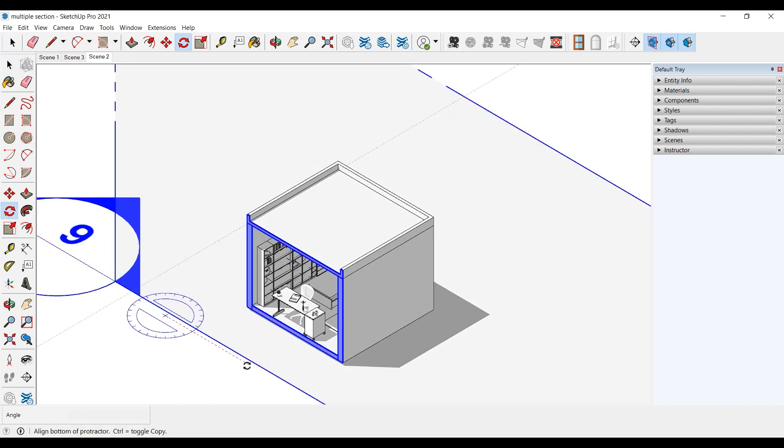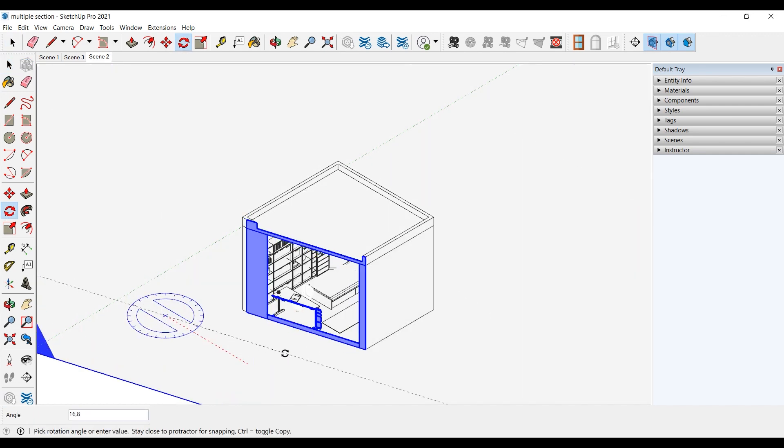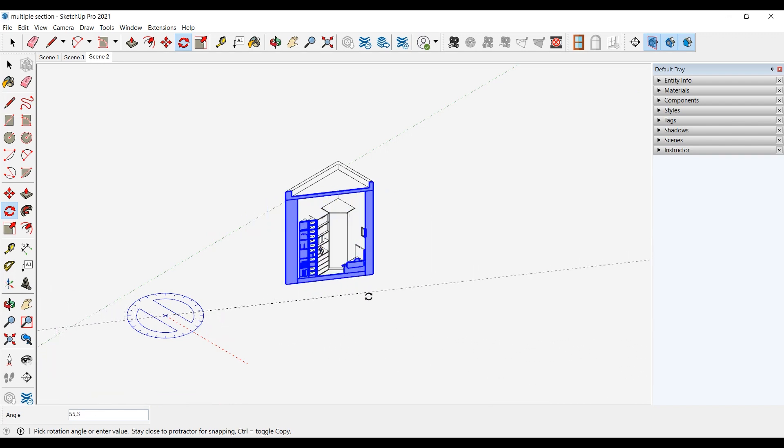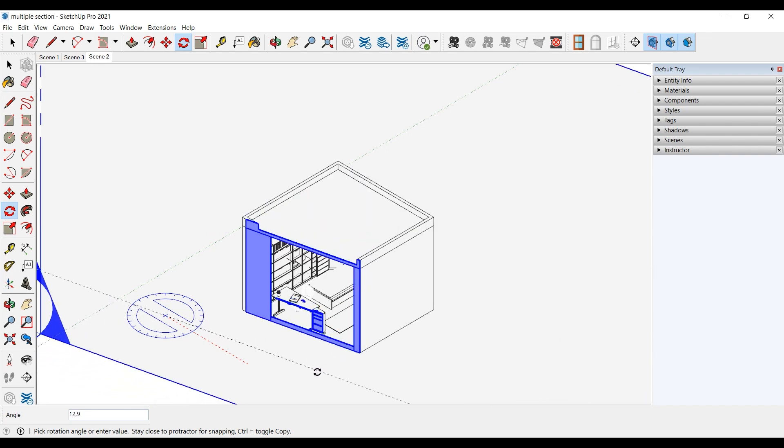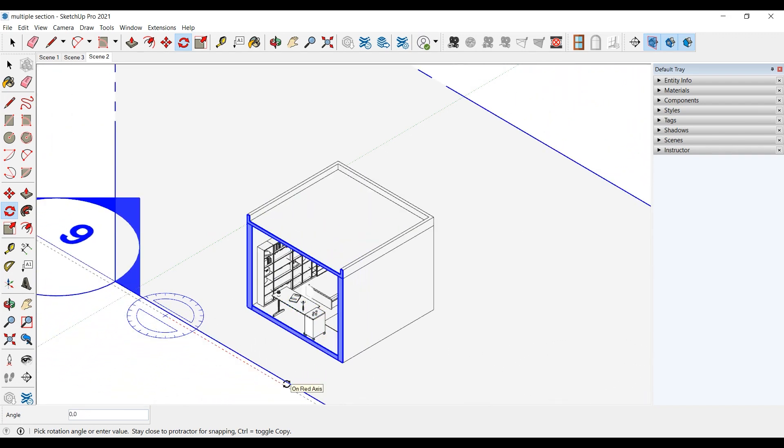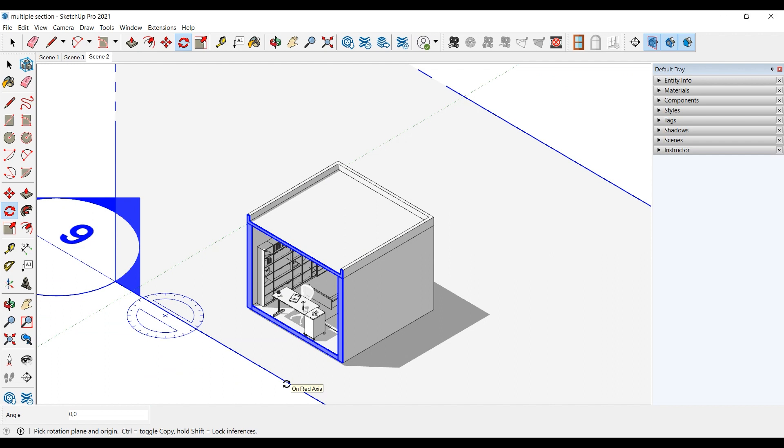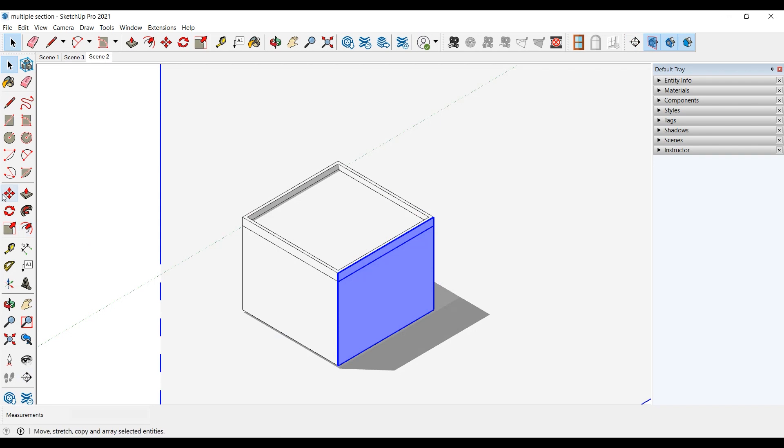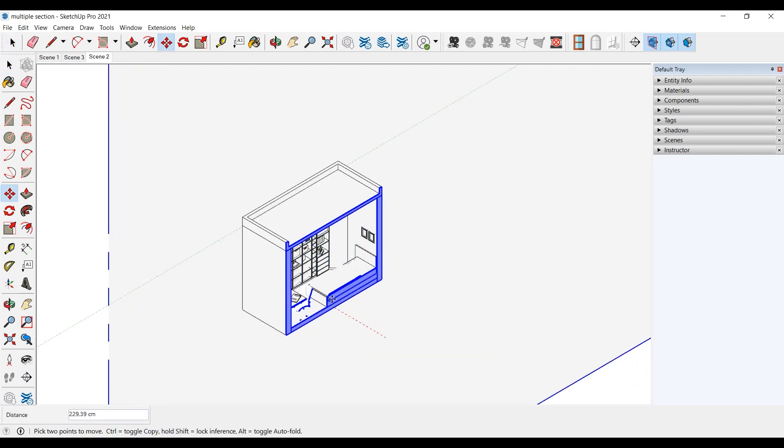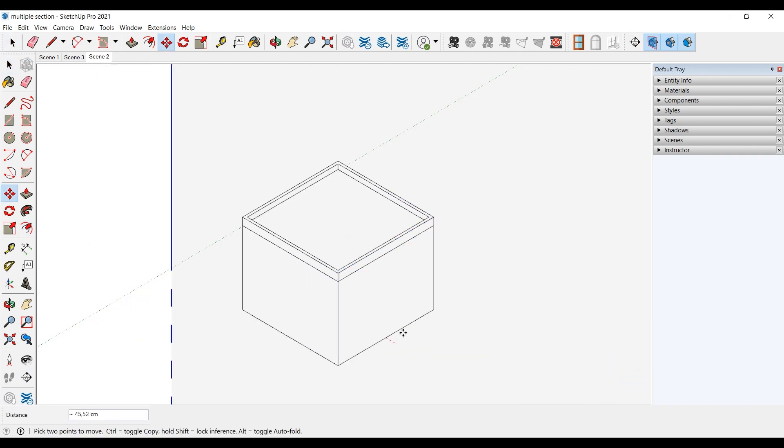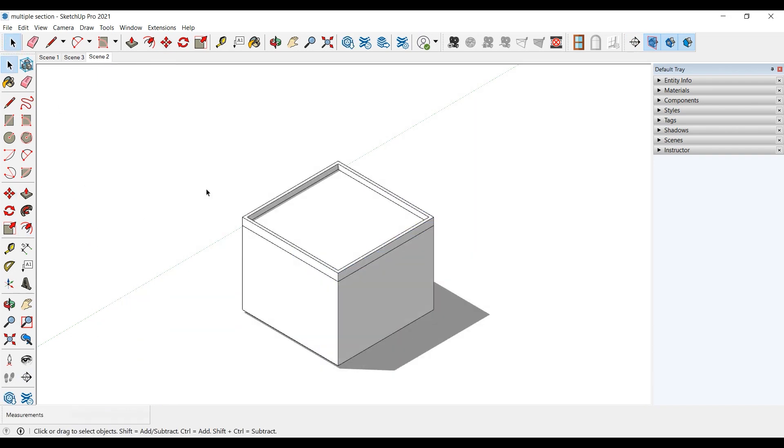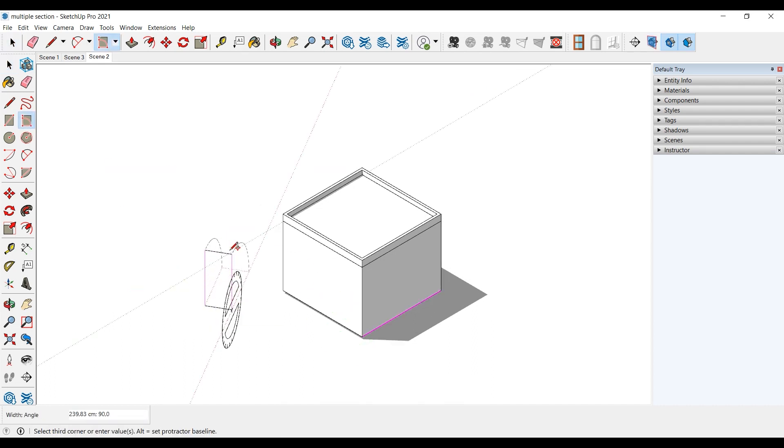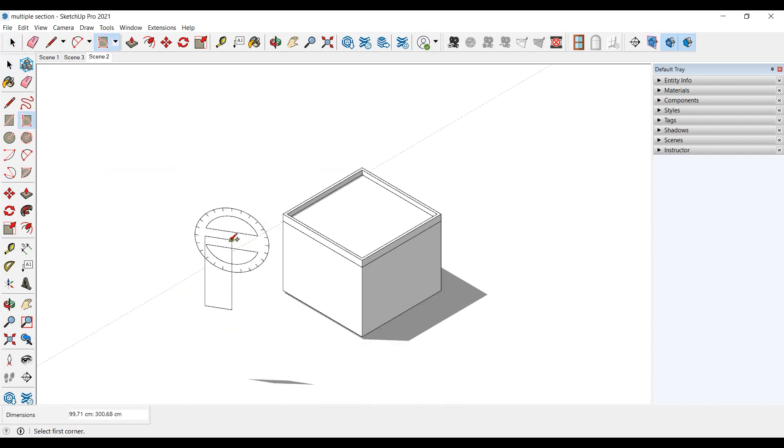You can rotate the section with the rotate tool. If we want to cut the object from another angle, you can draw a new surface and cut it.